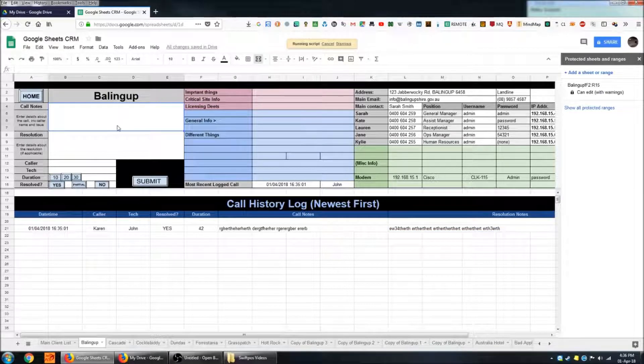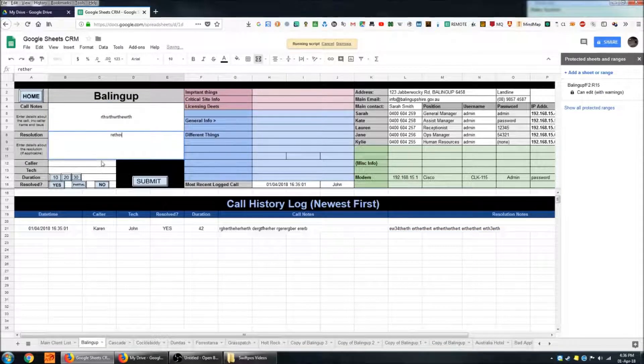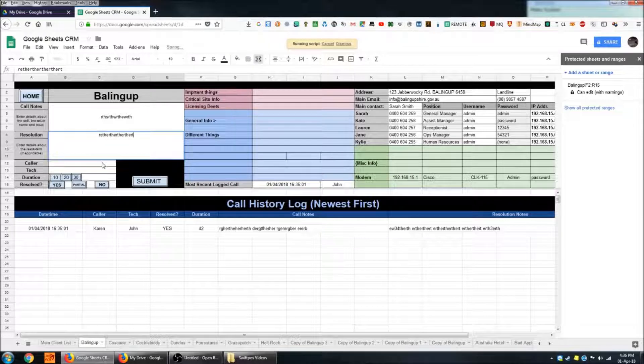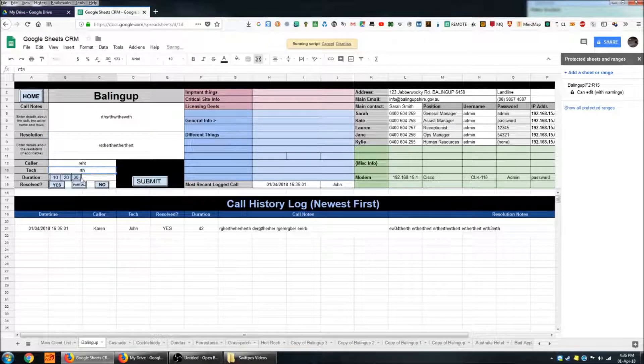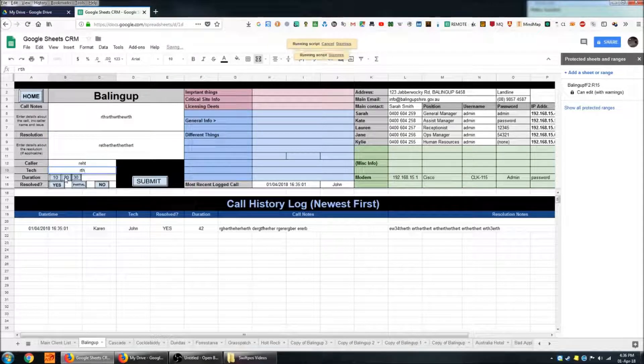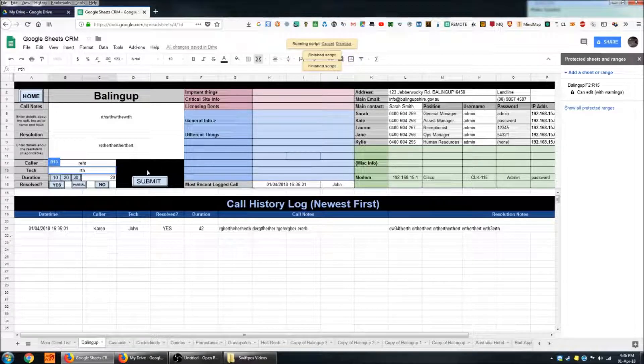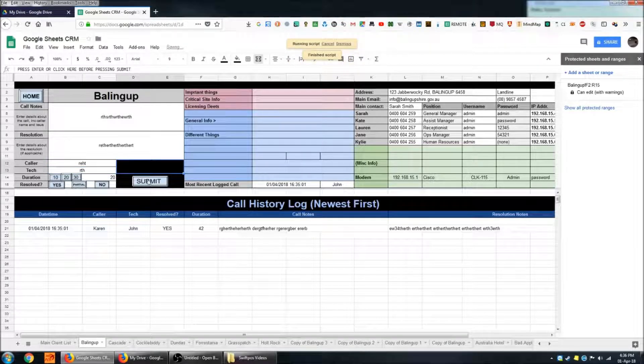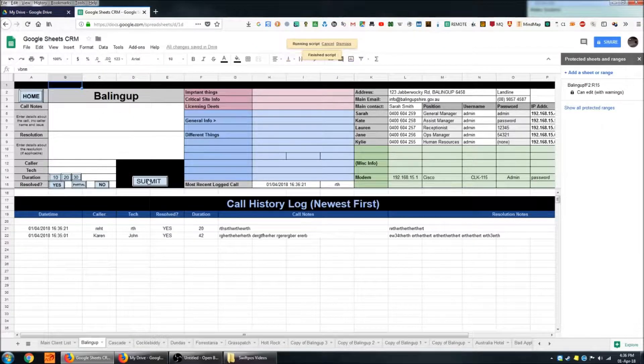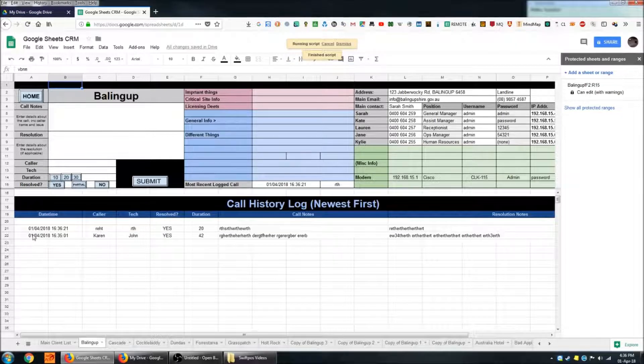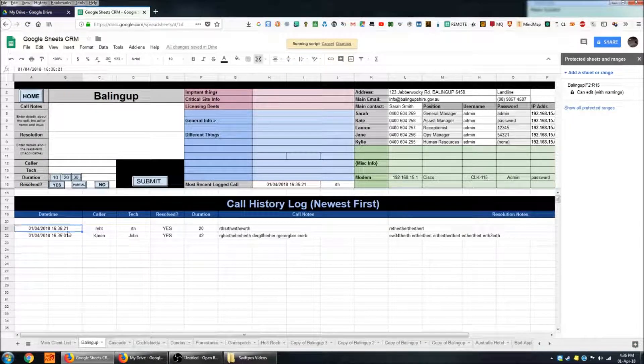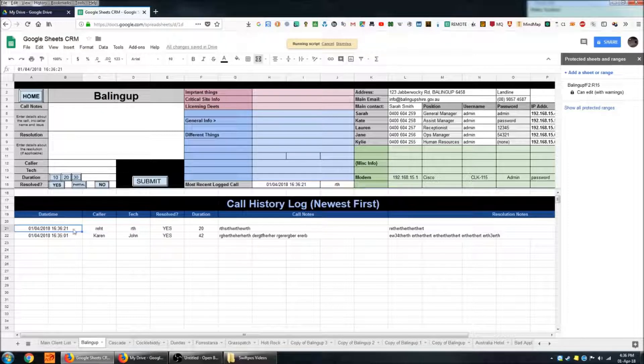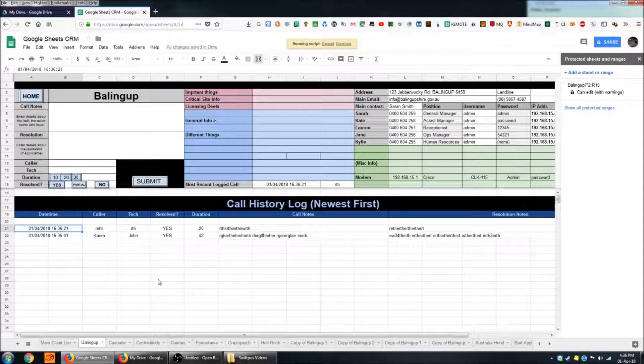If I go ahead and populate these fields again with another set of data and submit that. This line here gets pushed down one space or one line and the most recent call occupies the top spot here.